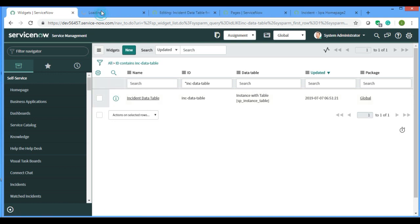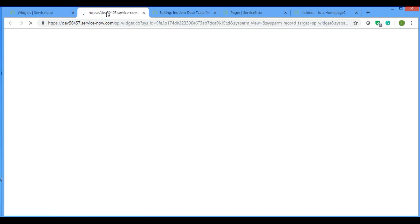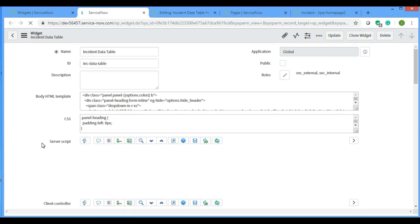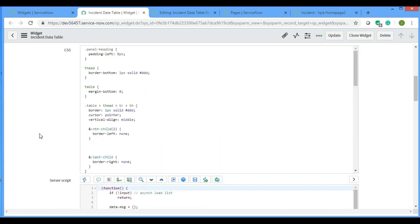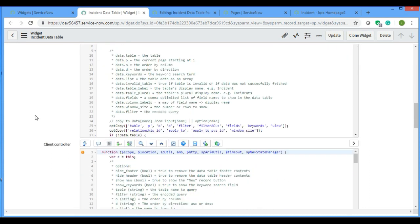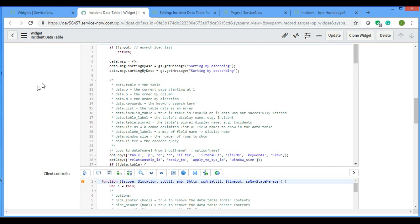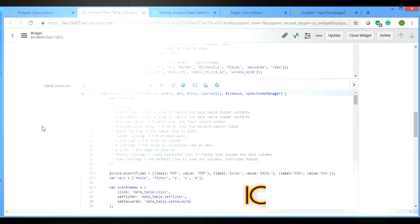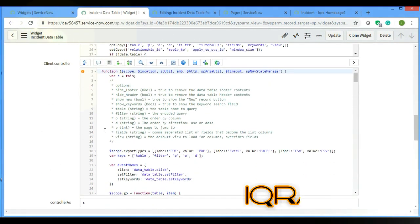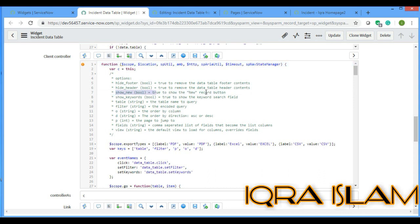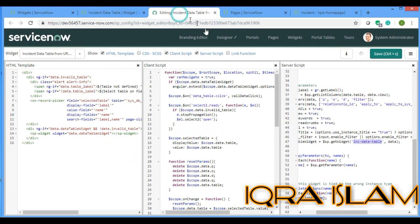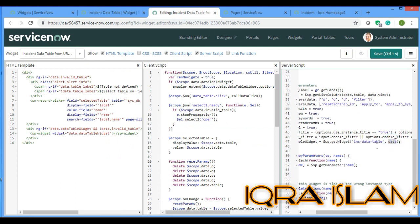See, this is the ID. If you open the data table of the incident, this is also the out-of-the-box data table widget script. Here we can see that show_new boolean equals to true to show the new record button.